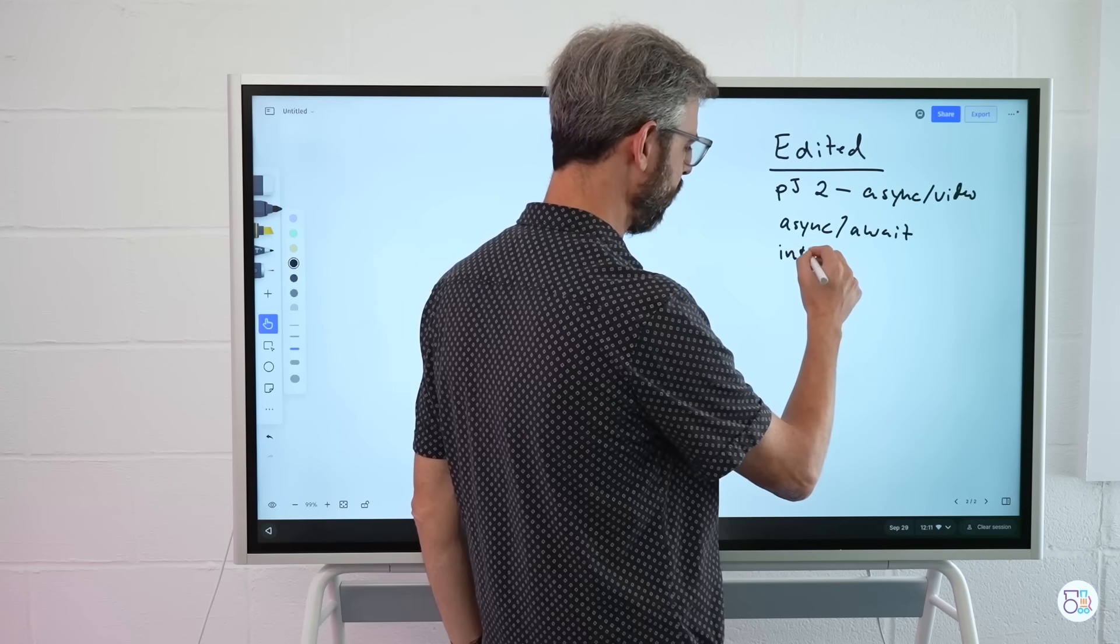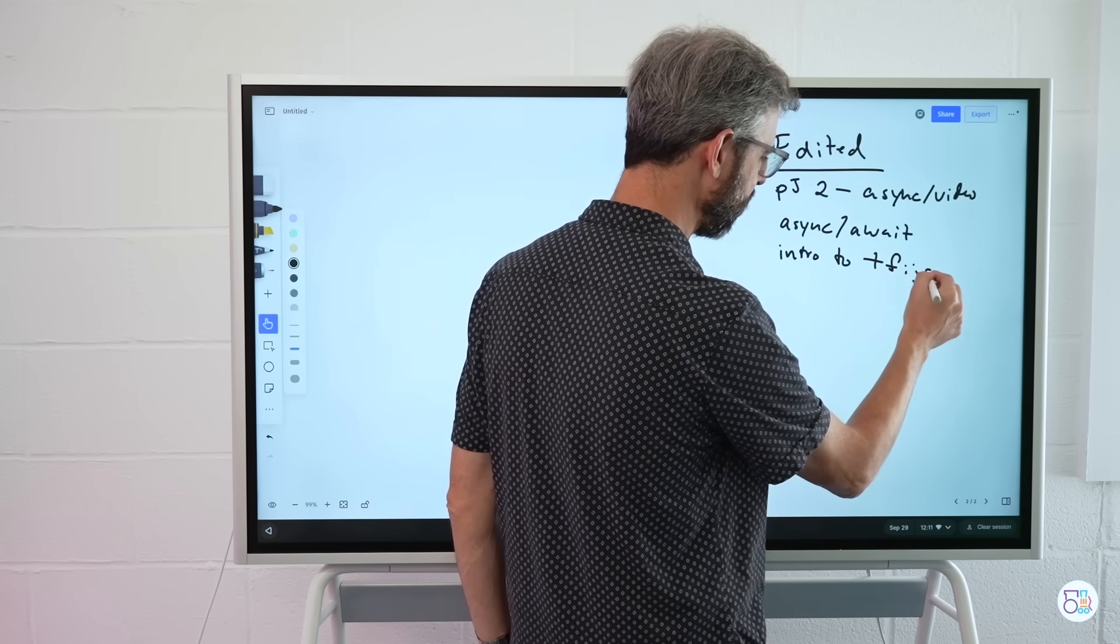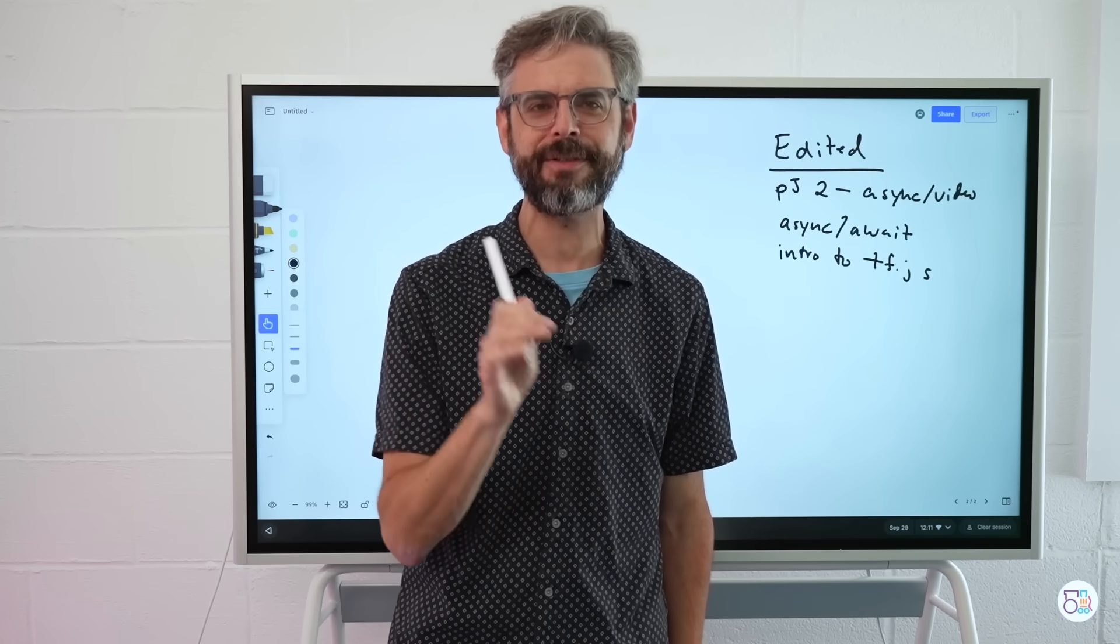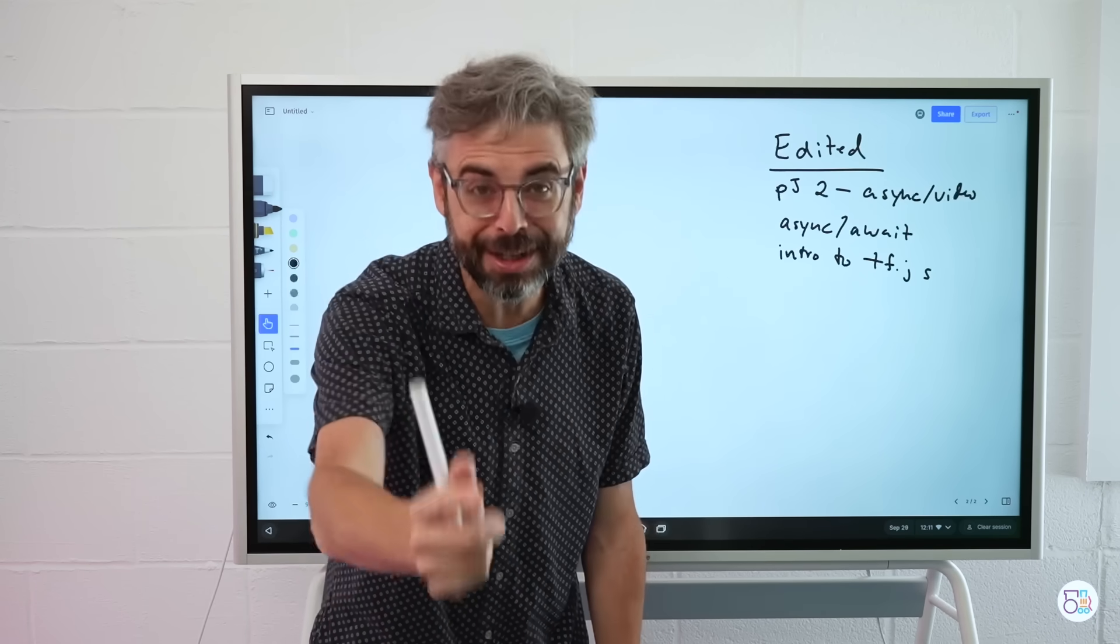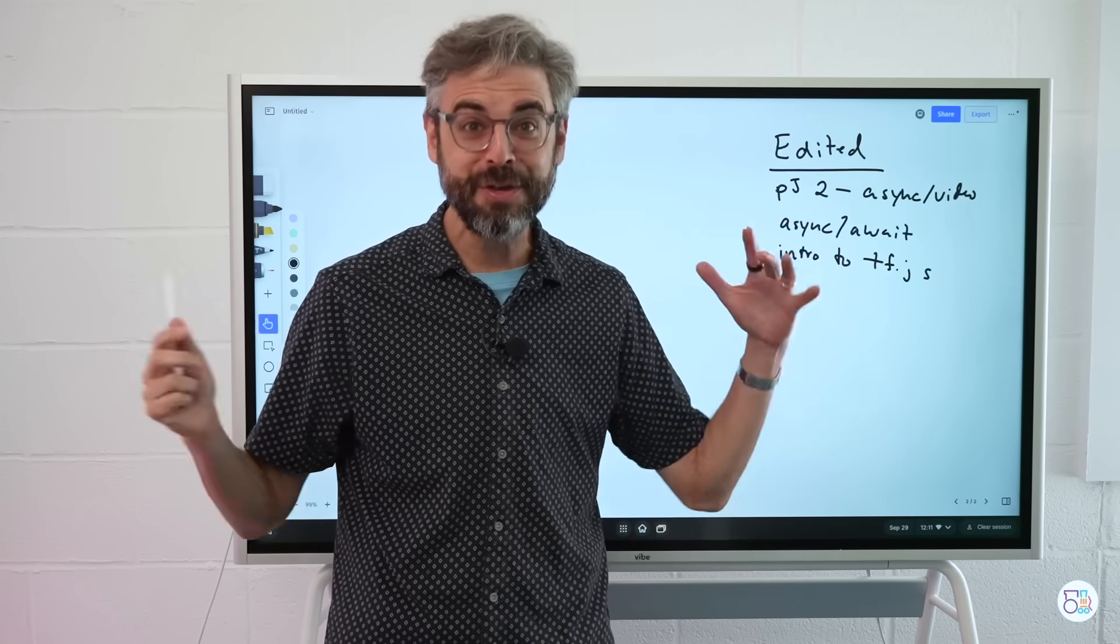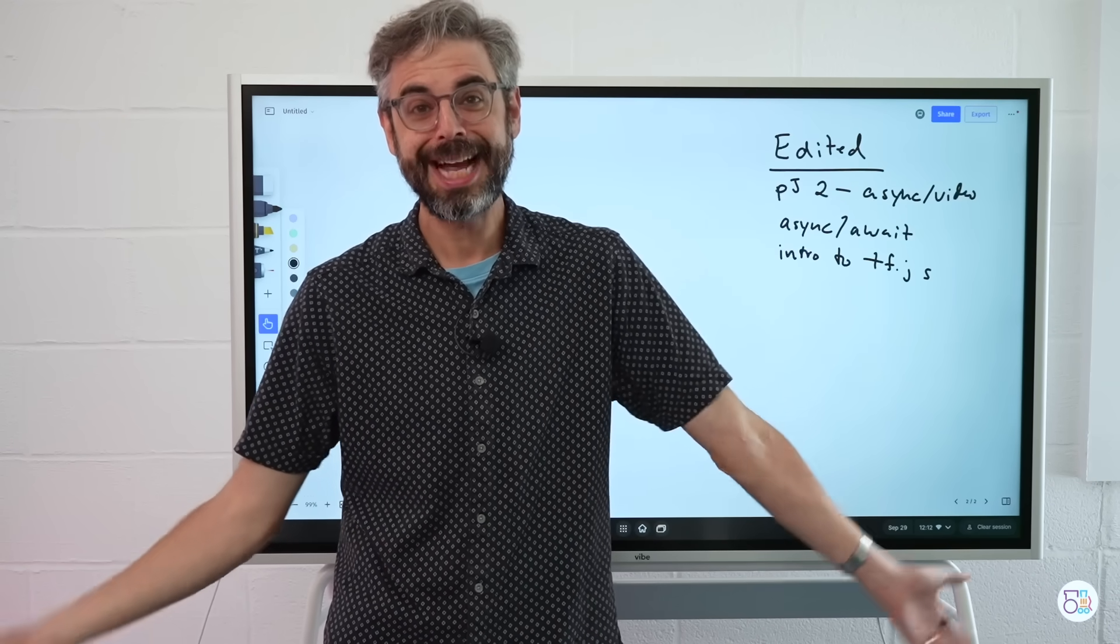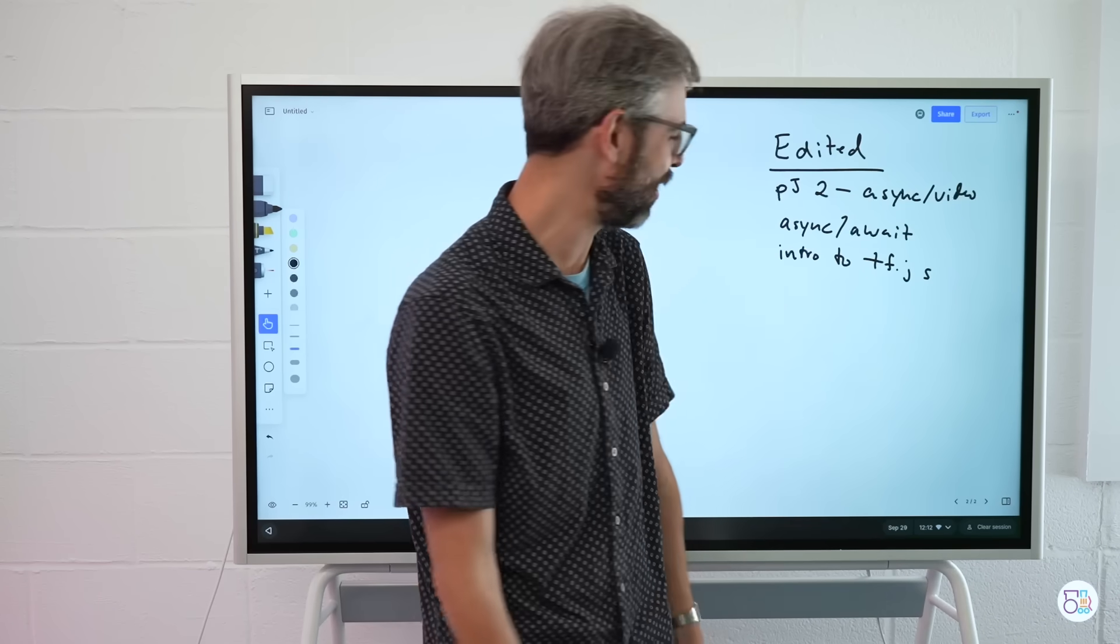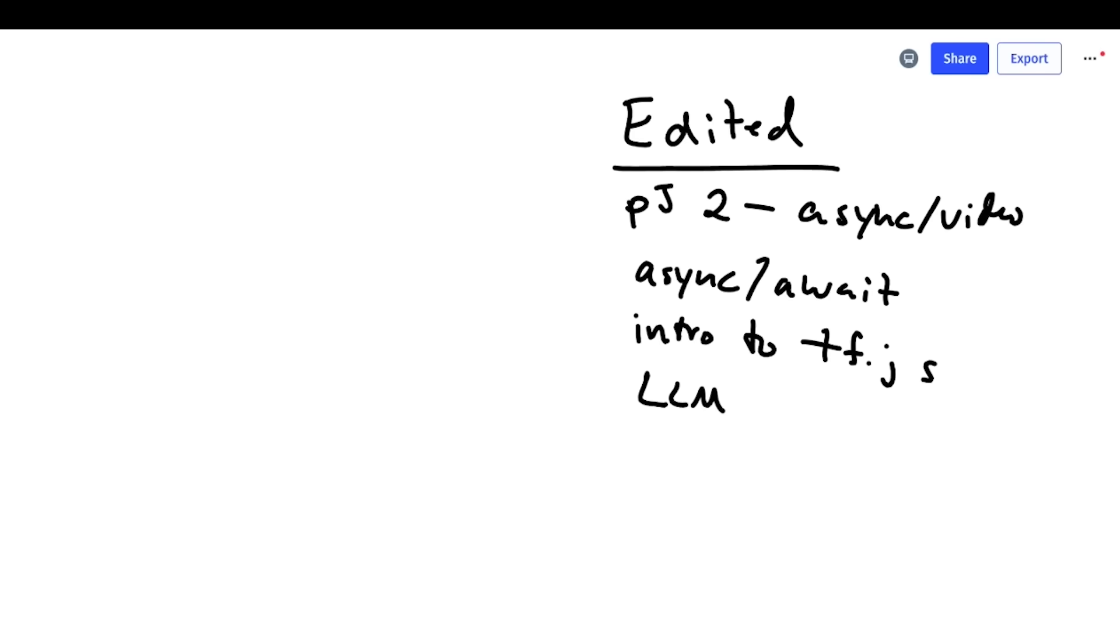We've got intro to, and I'm just going to write tf.js. These days, I think if you hear me or see the label tf.js, I am almost definitely referring to transformers.js. Maybe there's a better abbreviation. This is a very confusing abbreviation because there also is a library called tensorflow.js, which could be abbreviated with tf and also happens to be a machine learning library. So there's that and then there is the LLM video and then the Bayesian text classification. So stay tuned for that.